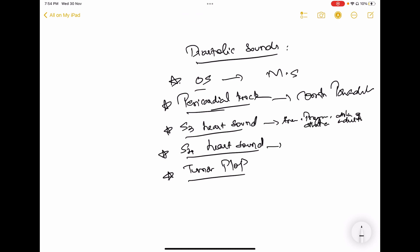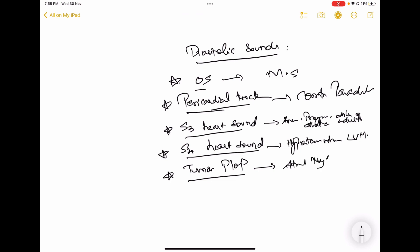The S4 heart sound is always pathological and is heard in hypertension with LVH. Tumor plop is heard in atrial myxoma. All these sounds are diastolic.